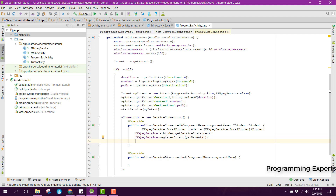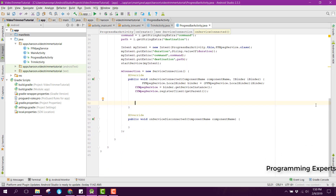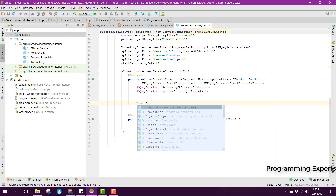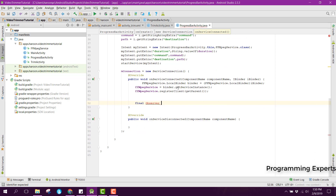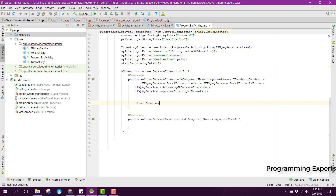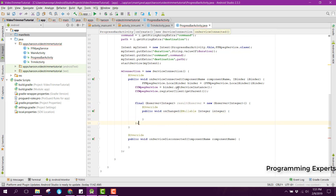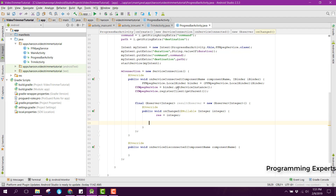Now we need to use the observer to get the values. For that we can use a final observer — it will be of arc lifecycle type integer. We can say the result observer equal to new observer, and inside the onChanged method we first check if res is less than 100.